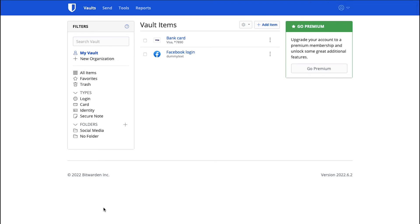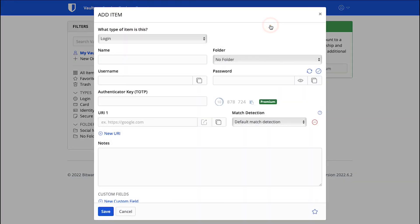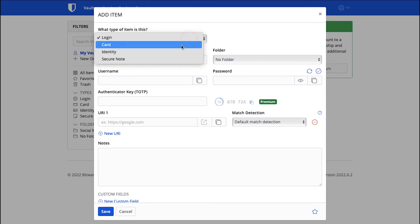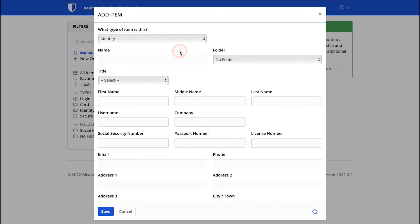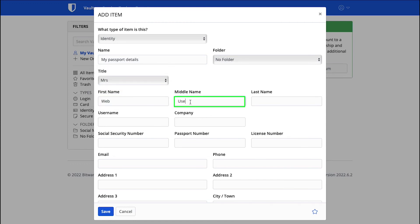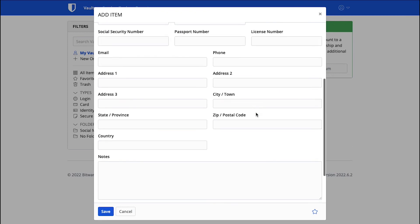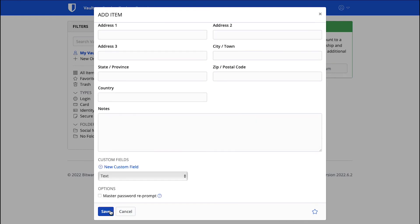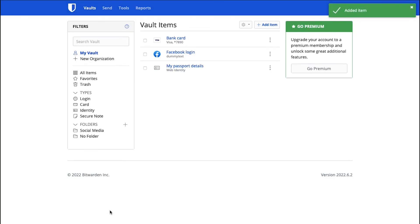Now let's try to add the identity information. Again click on the Add Item button and a pop-up window will appear. Select Identity from the Type of Item drop-down. Here enter the name for your identity. Here select the folder or leave it as it is. Then select your title. Enter your first name, middle name and last name. Fill in all the required information in the boxes according to your identity type. Scroll down and enter any notes if needed and finally just click on the Save button. Now your identity information will be stored in the Vault and you can see it here.